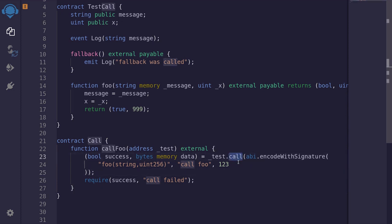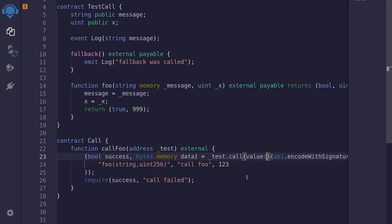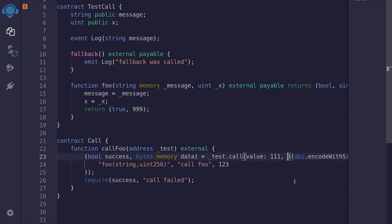Now when you're using call to call functions, you can specify the amount of gas you're going to be sending, and also the amount of ether you're going to be sending. For example, inside here we'll use curly braces. To specify the amount of ether, we say value: and then type in the amount — for example, we can send 111 wei. And for the amount of gas, when we call this function foo, for example, we can say we're only going to be sending 5,000 gas.